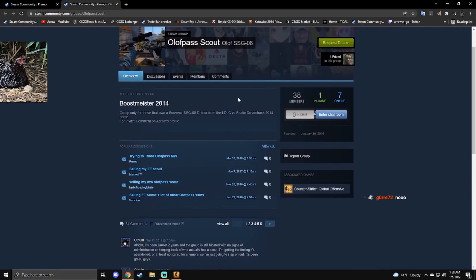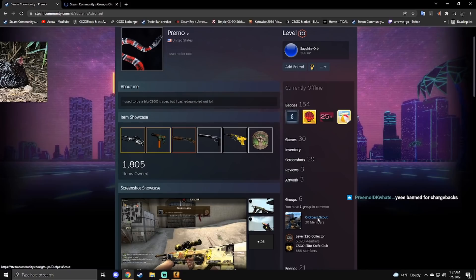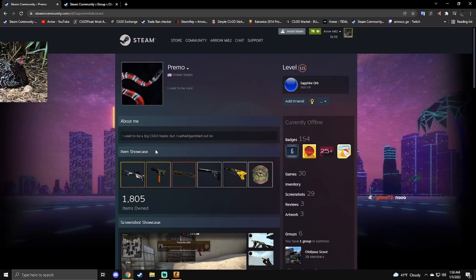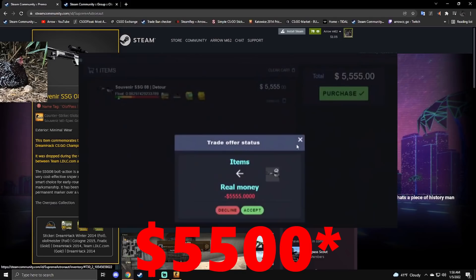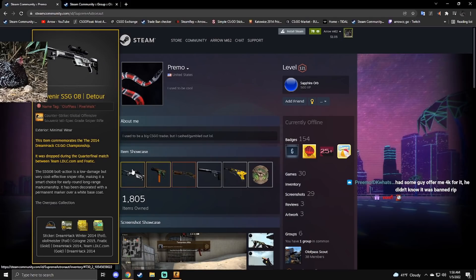I think the cheapest one of these you can get now is like two thousand dollars. Was banned for charging back first item. It's exactly what you think. SSG minimal wear detour, one of these minimal wear I believe sold for either four or five thousand dollars.